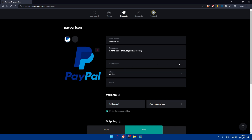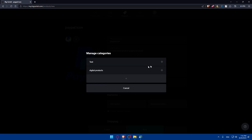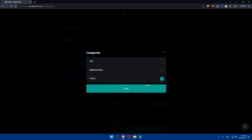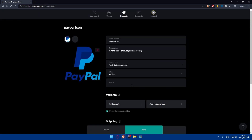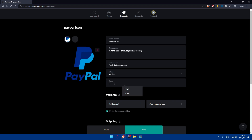Next, scroll to categories and click Add Category to assign a category to your product. If you want to add more categories, click Manage Categories, then the plus button, type the category name, and click Save. You can select one or multiple categories. You can also set the product status: Active, Hidden, Sold Out, or Coming Soon — depending on what you need.